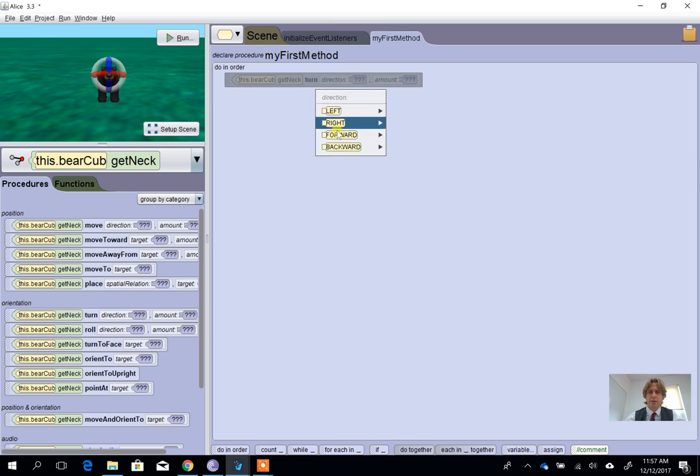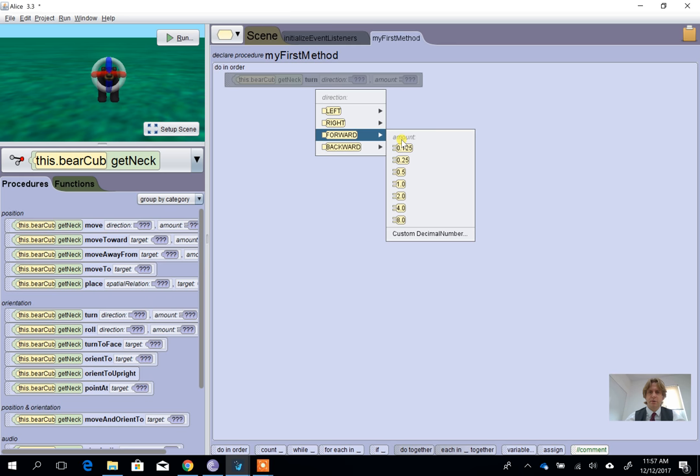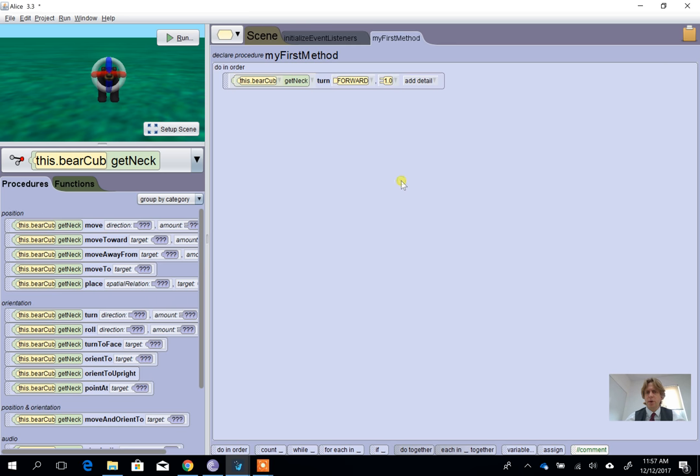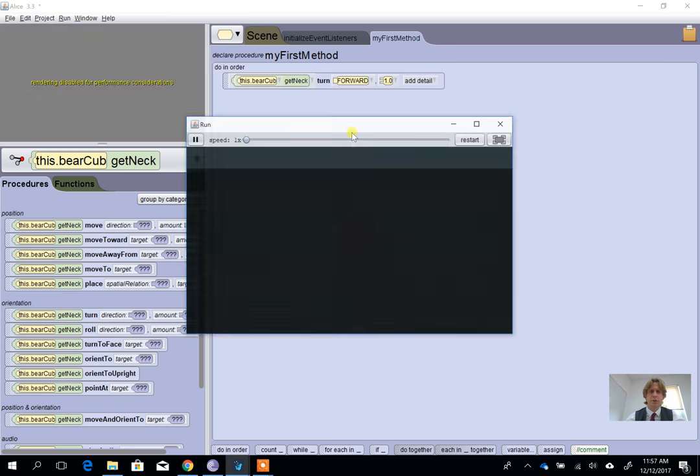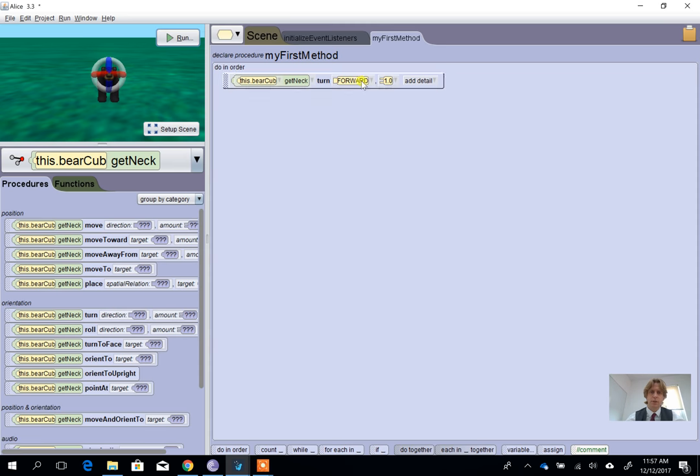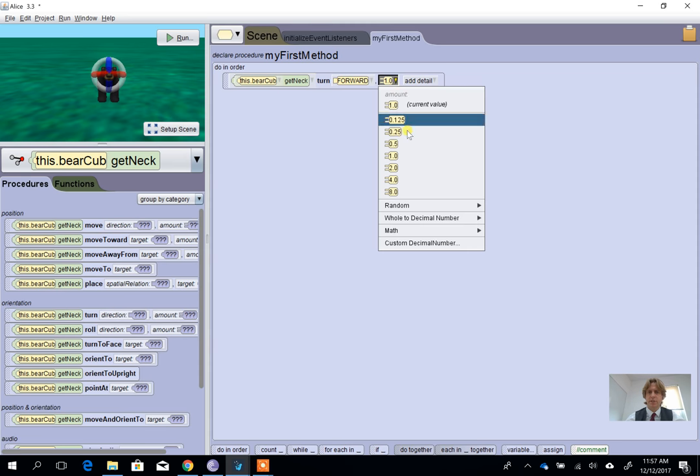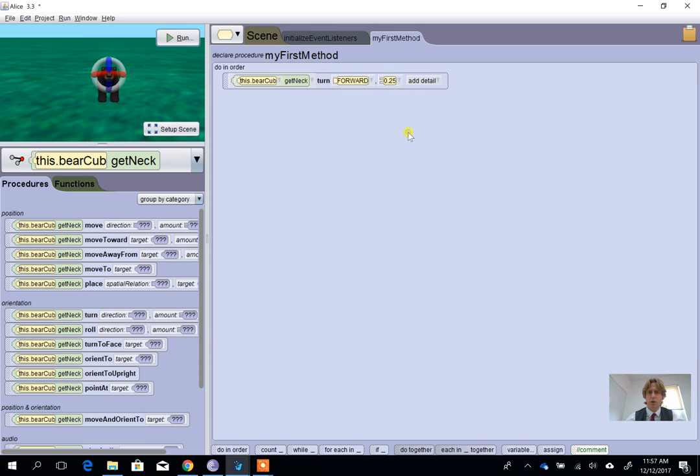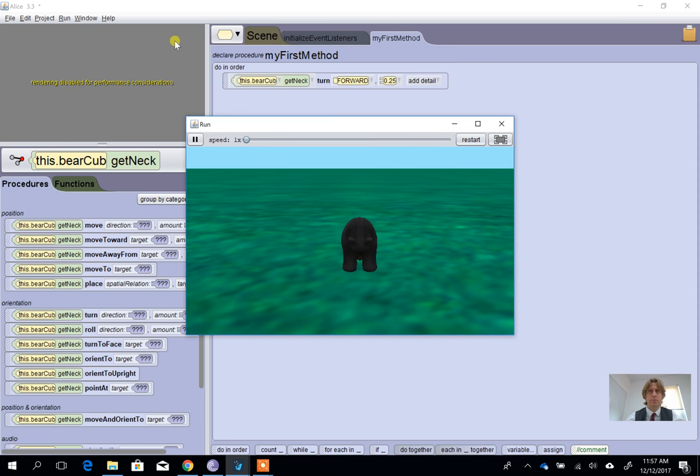Now if I choose quite a large number, like number one, you'll see this looks a little bit strange. If I press run, his head kind of goes all the way around. It's because it's in one rotation, so if I drop that down to something significantly smaller like 0.25 and press run, okay.